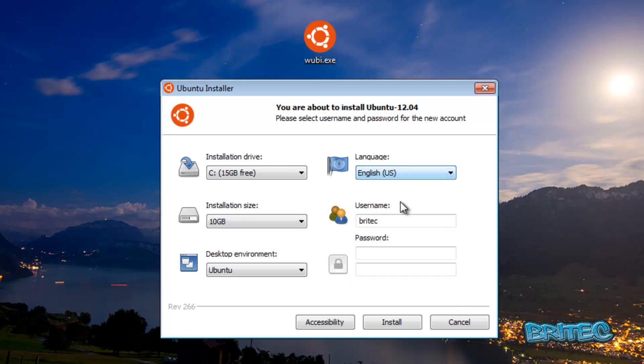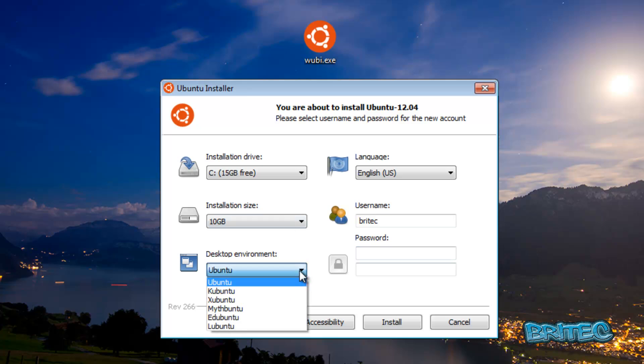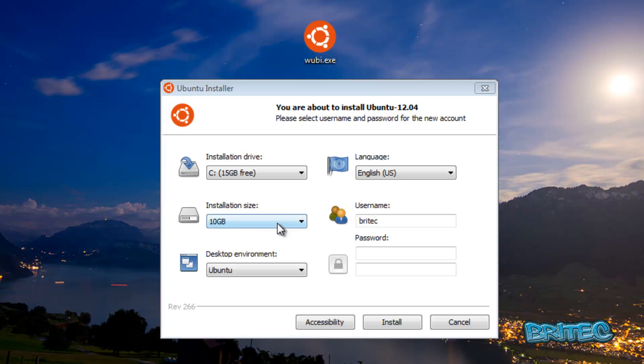So whatever language you want, you can put your username and password in here if you want. Also you can select which one you want. I'm just going to leave it on Ubuntu for this.